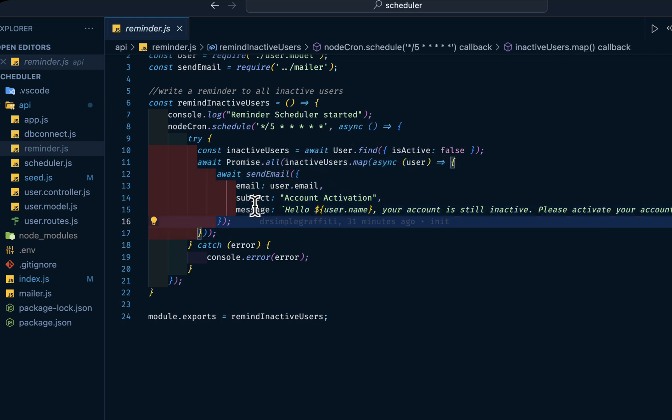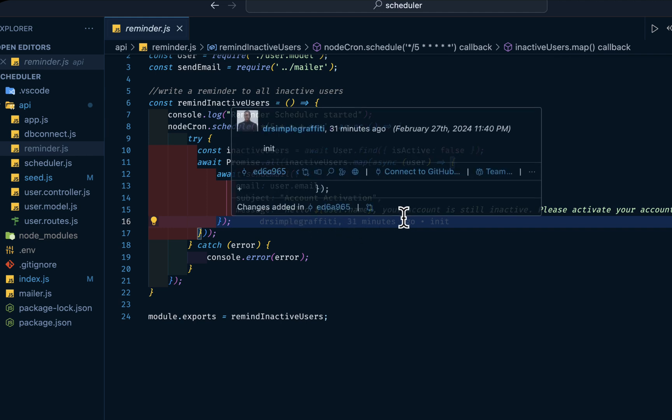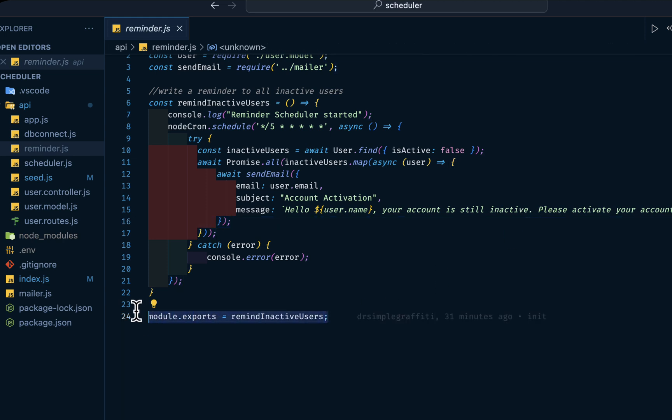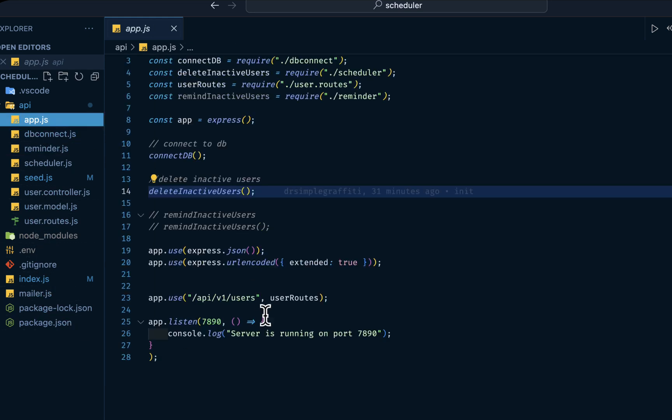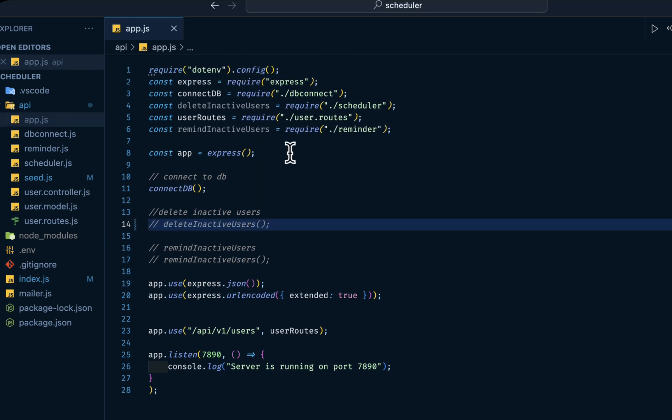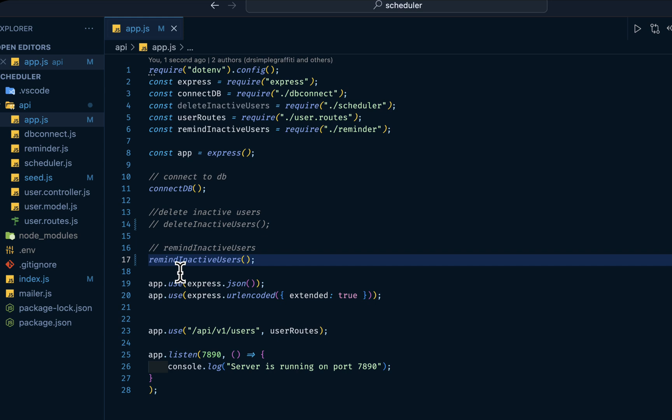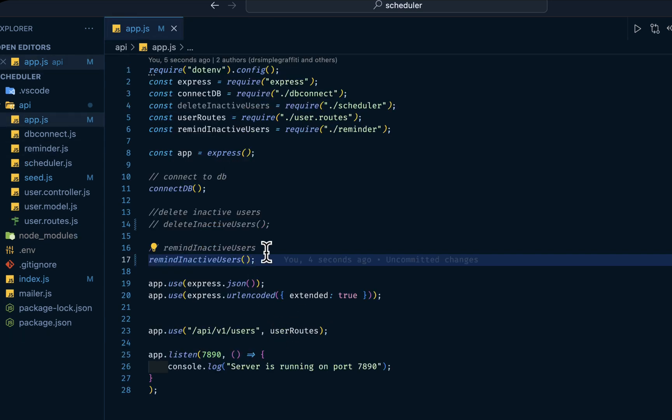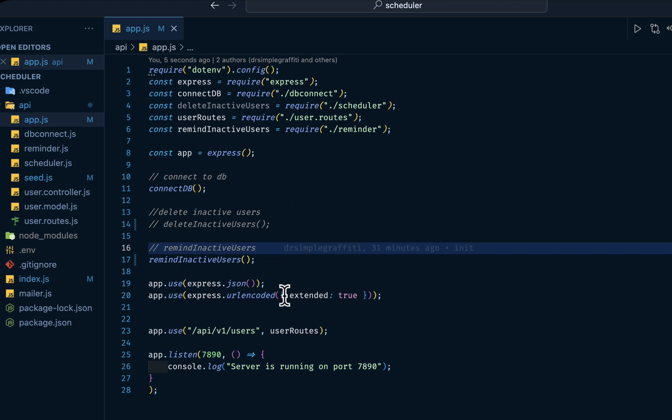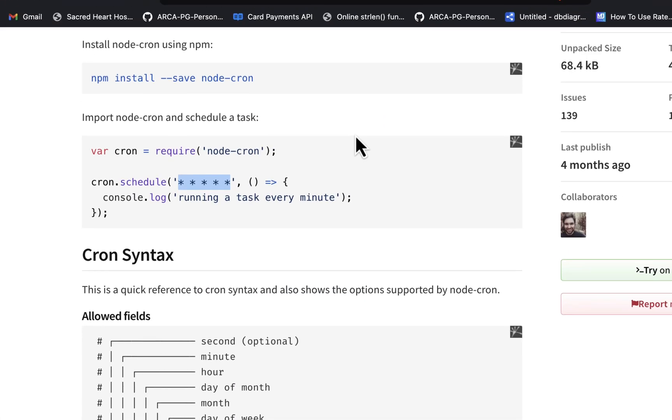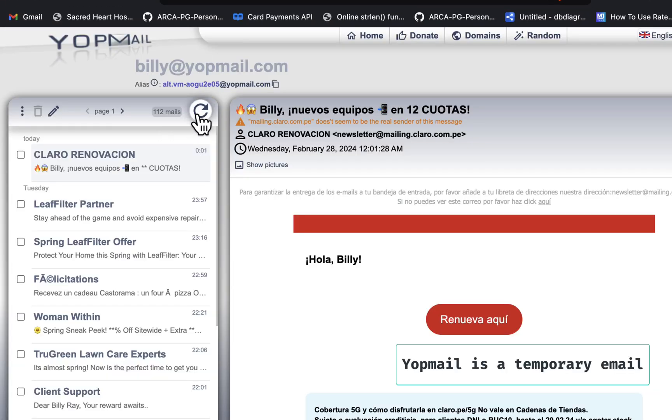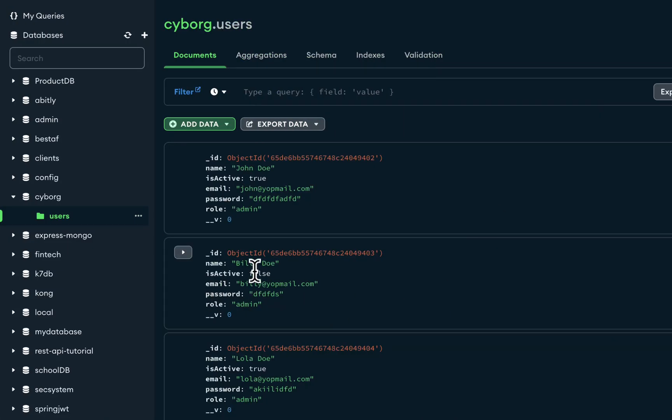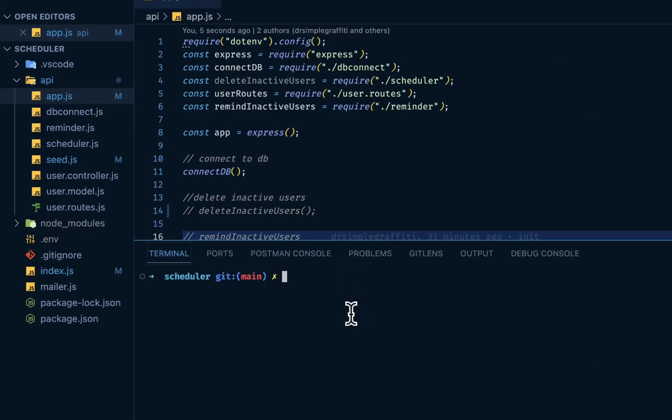So hello, your name, your account is still inactive, please activate your account. Then we have this function exported into our API app. At this point we can activate the reminder for inactive users. So it's coming from this file here. Cool. So if I go to my Yopmail, this is the Yopmail for the second user that has isActive as false.